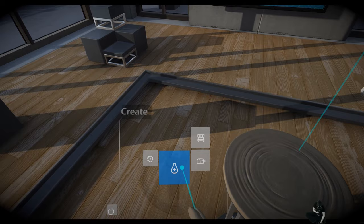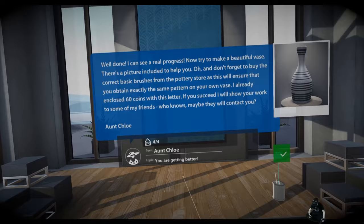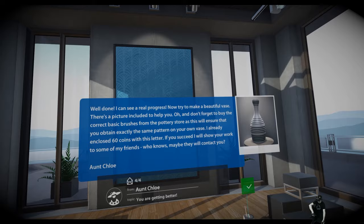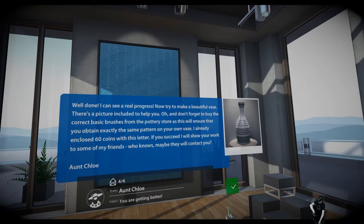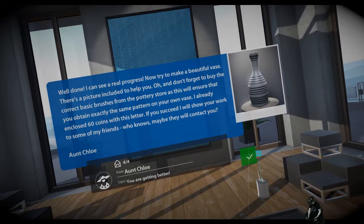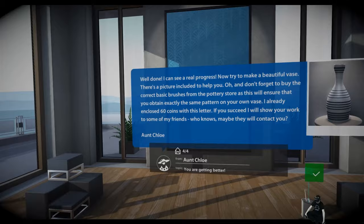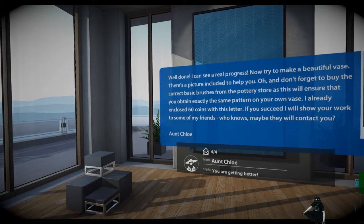So we have an inbox here. This is our Aunt Chloe and she's writing us the next mission. Well done. I can see a real progress. Now try to make a beautiful vase. There's a picture included to help you. And don't forget to buy the correct base brushes from the pottery store as this will ensure that you obtain exactly the same pattern on your own vase. I already enclosed 60 coins with this letter. If you succeed, I will show you your work to some of my friends. Who knows? Maybe they will contact you. Aunt Chloe.